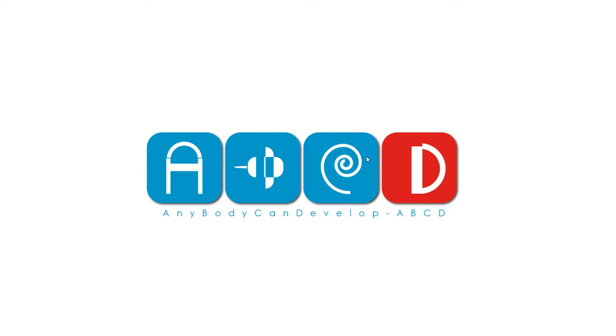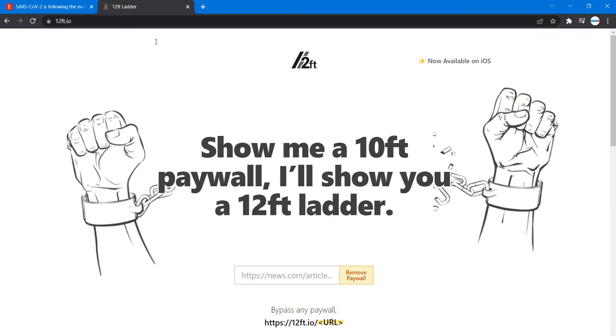Hello future developers, welcome to another tutorial ABCD. I came across this website which is very useful - that's 12ft.io.